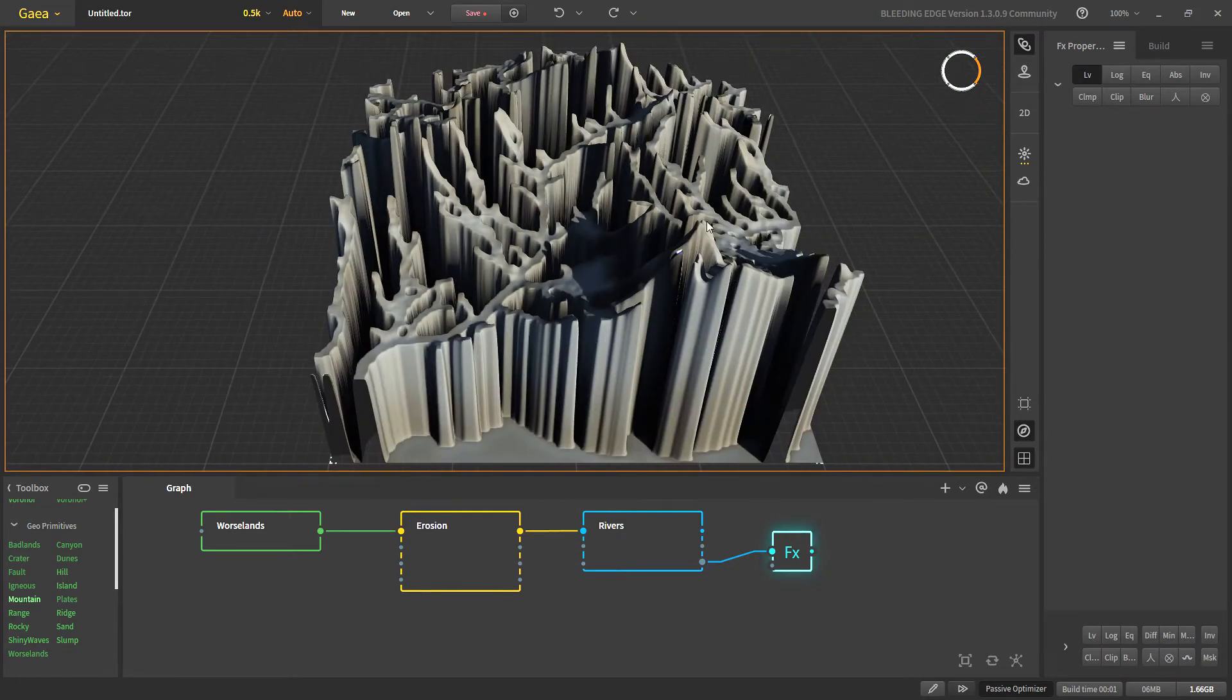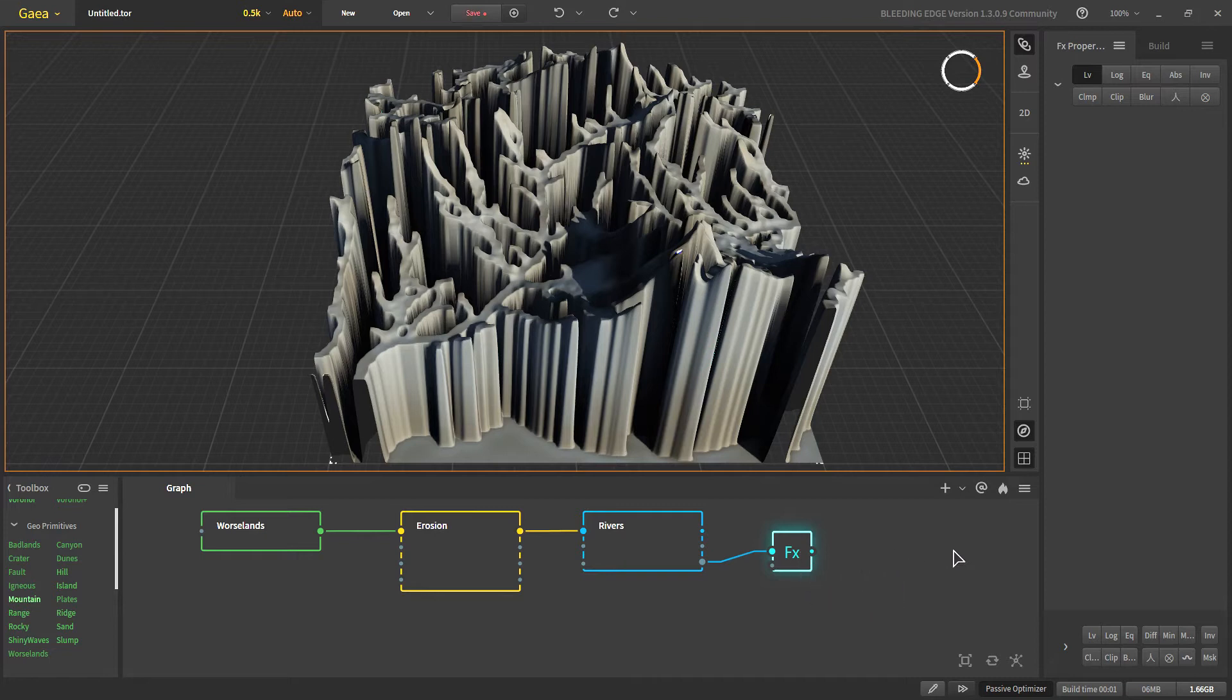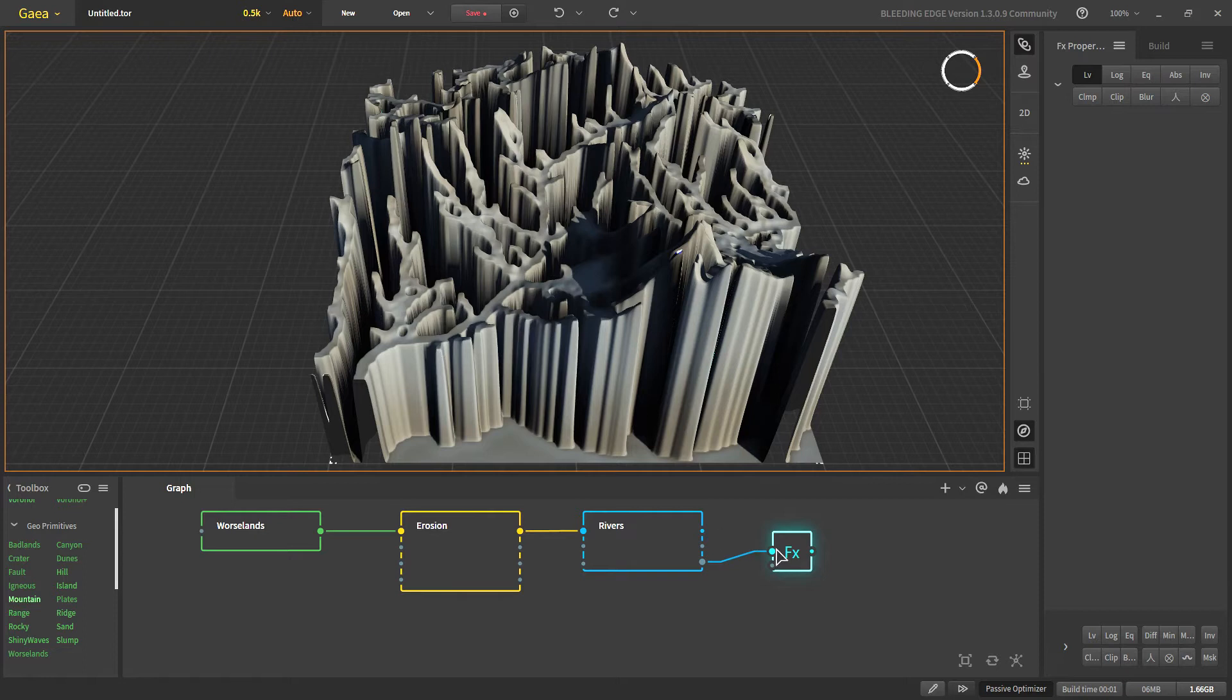So if we want our rivers to be the exact same in our other 3D applications, we will take this output and output it as a mesh or a height map and then apply our water shader on it.